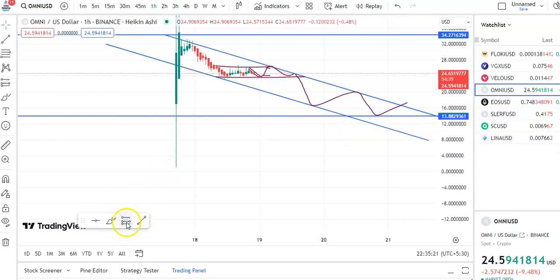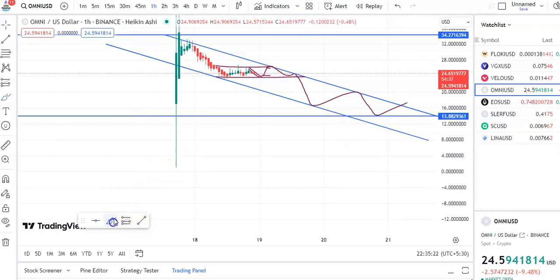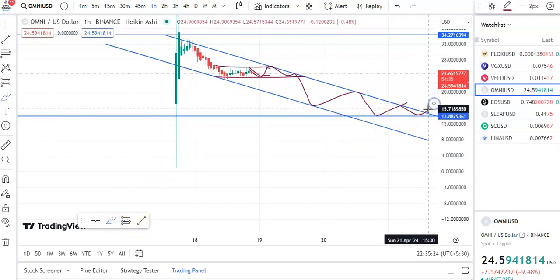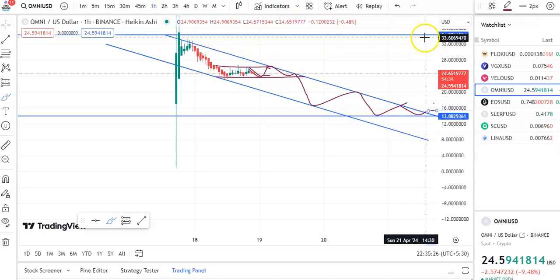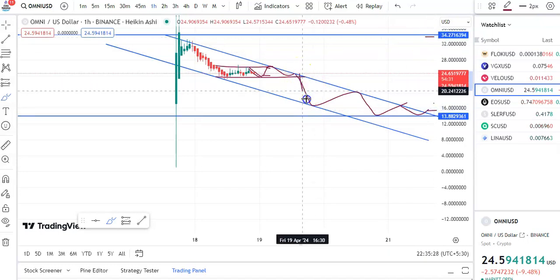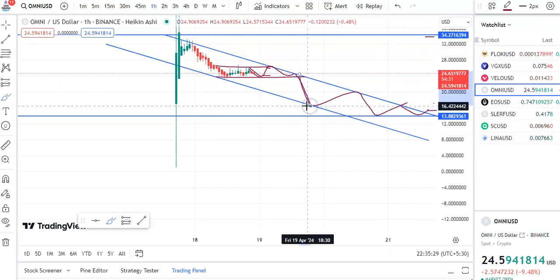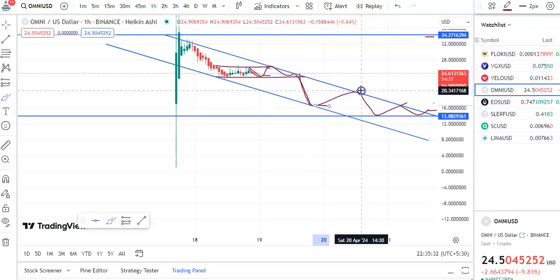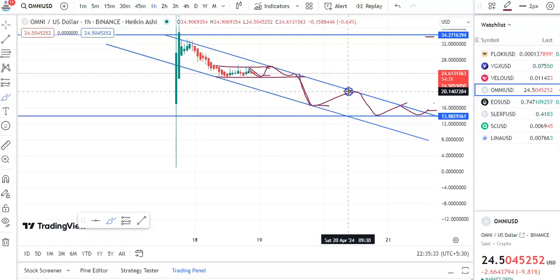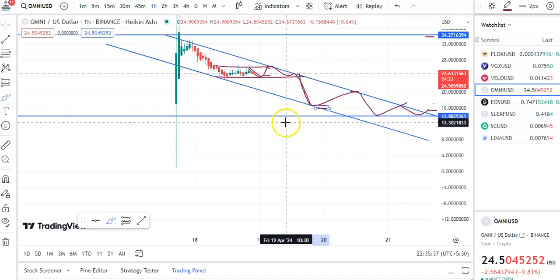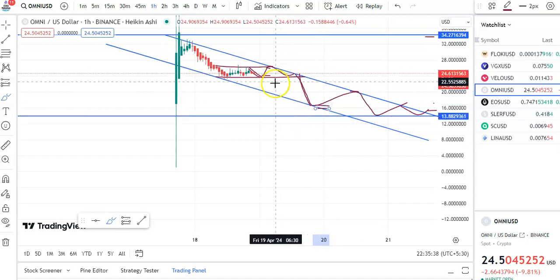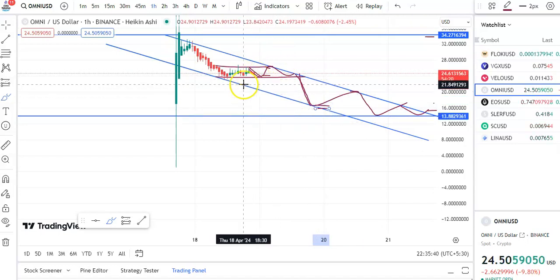Once the breakout happens — suppose the candle gives a breakout from here — then the entry price is 15 and the target will be around 33. When the fall takes place, one trade is possible: entry price 16, target is around 20, and stop-loss will be around 15.81.